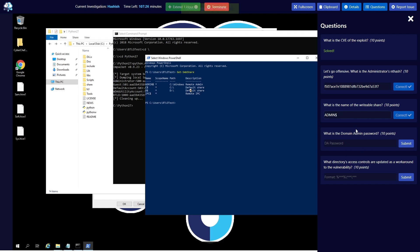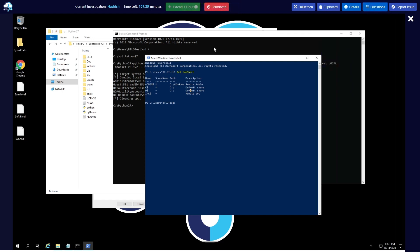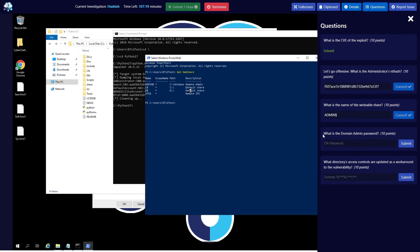We have Admin. So what is the domain password? For this one, let's skip this one because this is going to be a tricky question.